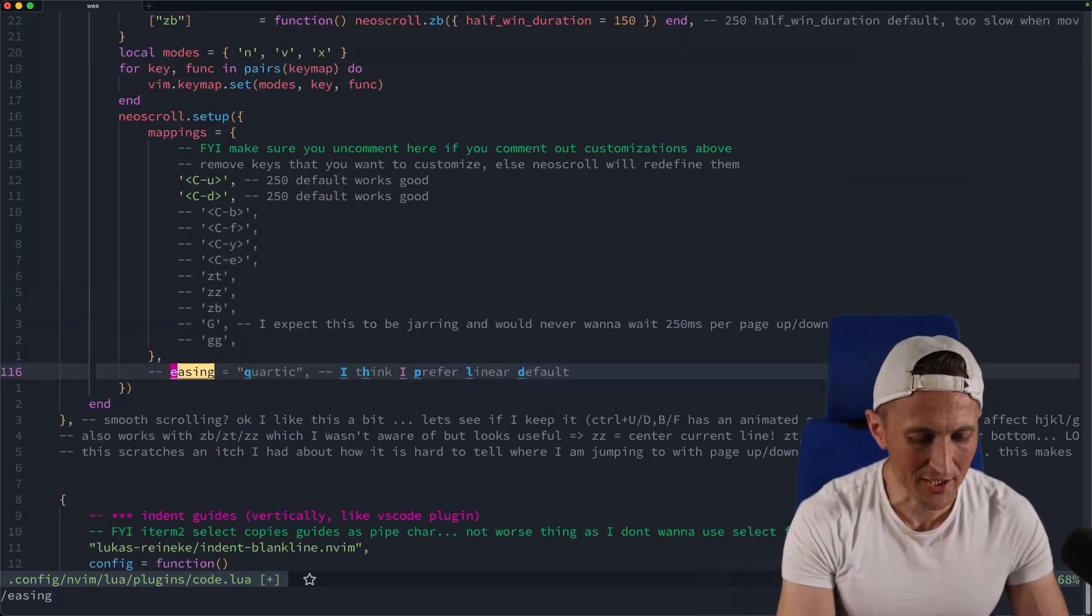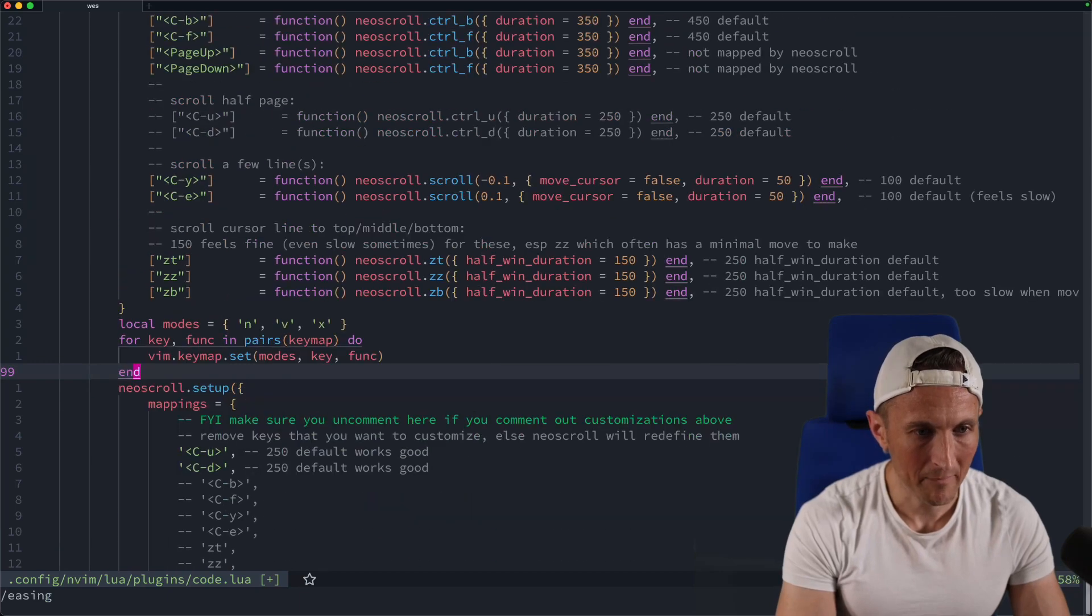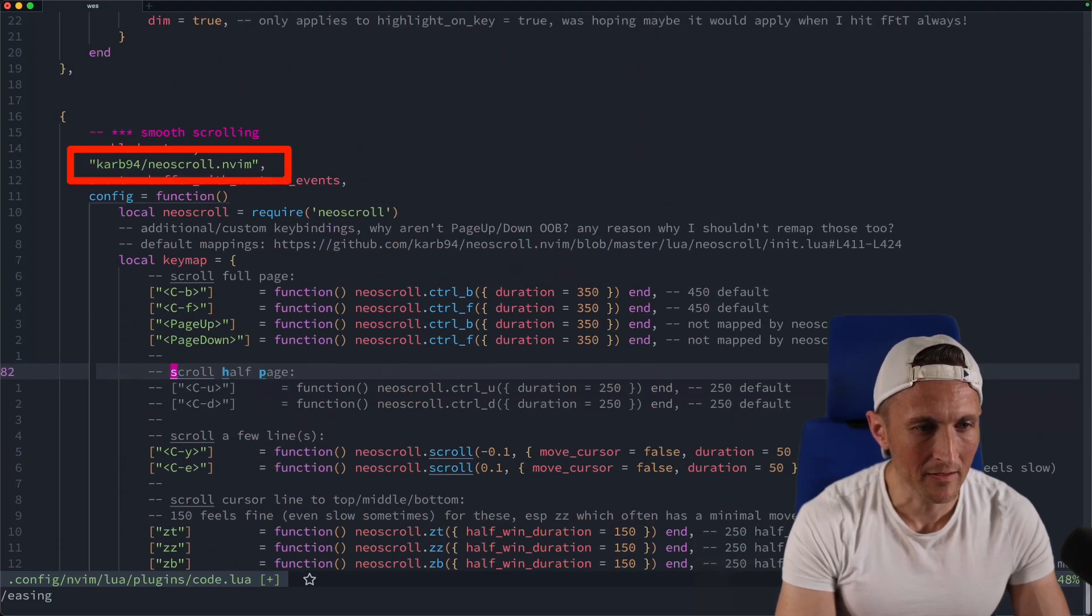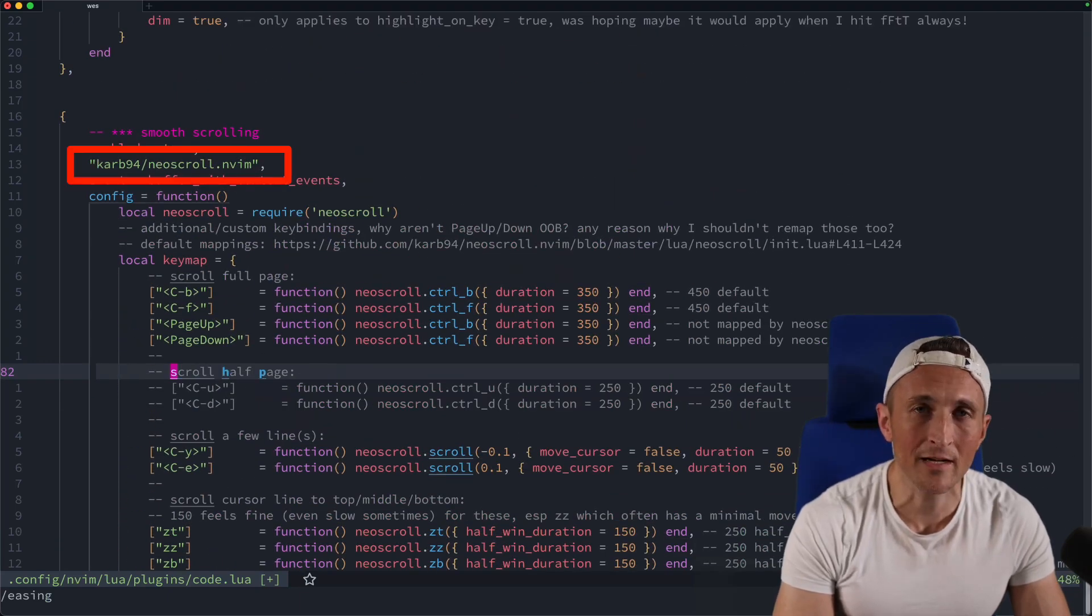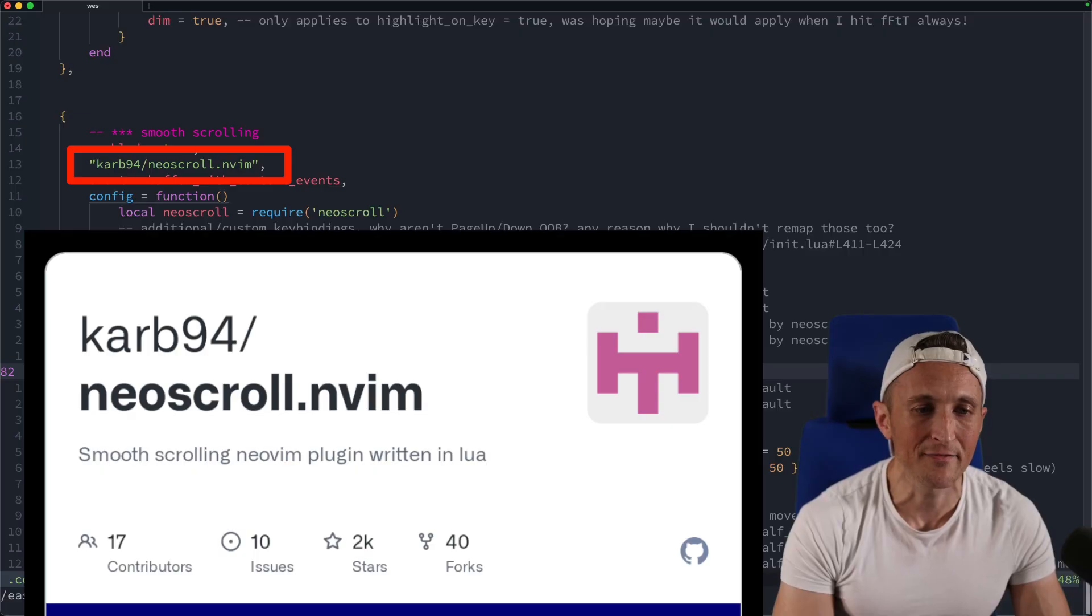So definitely check out this plugin. Let me jump up to that there. Definitely check out this Neo Scroll plugin. It is well worth the time to add to Vim.